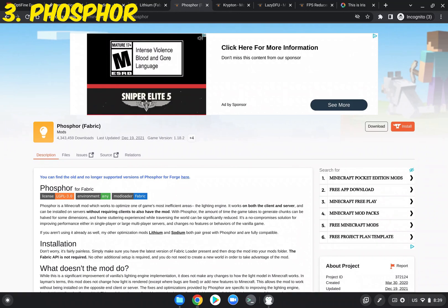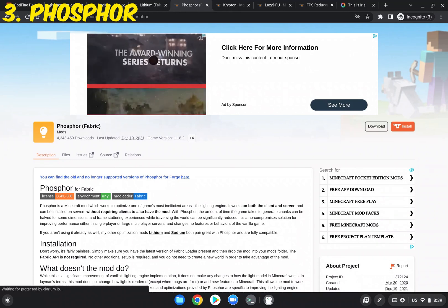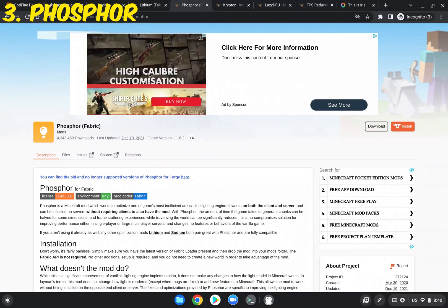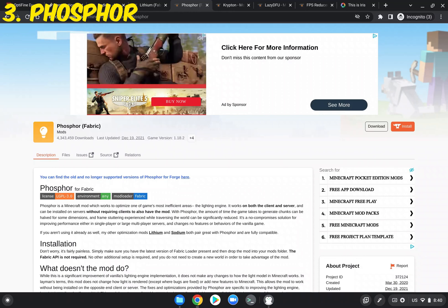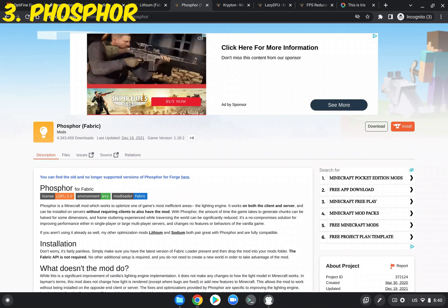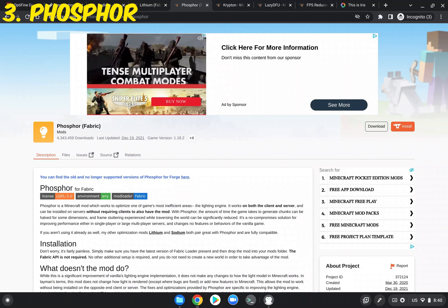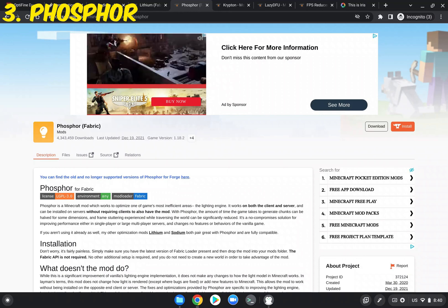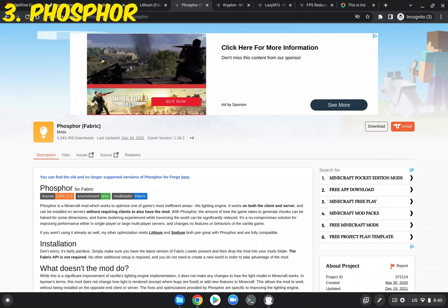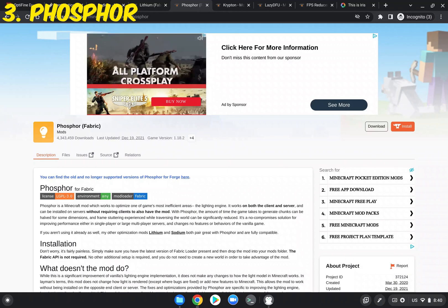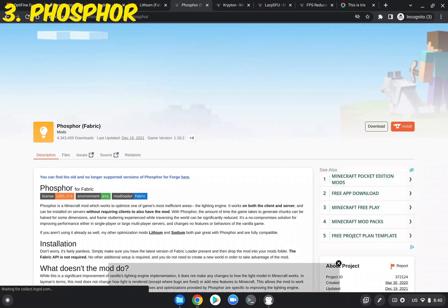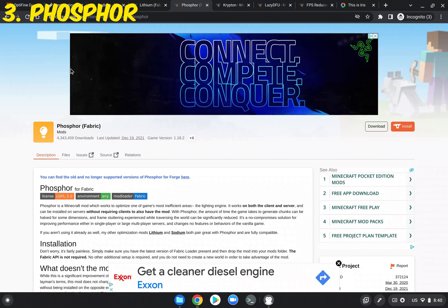And next up is Phosphor. Phosphor is a replacement lighting engine. At least right now, it's not updated to 1.19, but I'm pretty sure by the time you're watching this video, it might be. So it definitely doesn't hurt to type in Phosphor Mod into Google and check out and see if it's updated. I imagine it will be pretty soon.